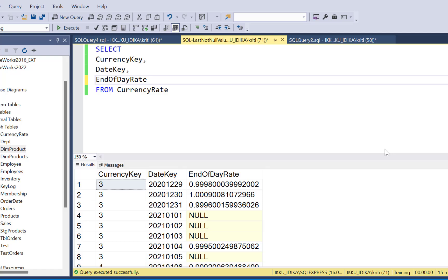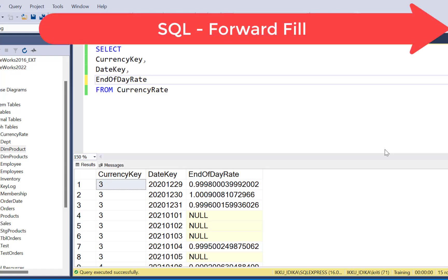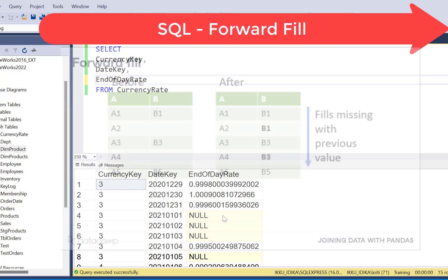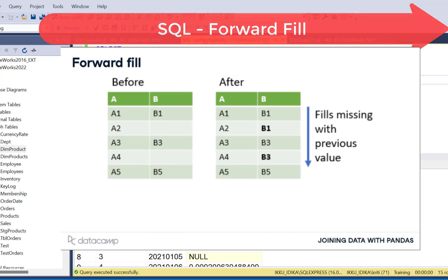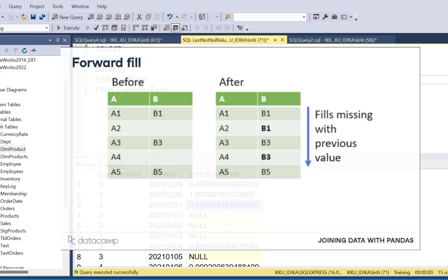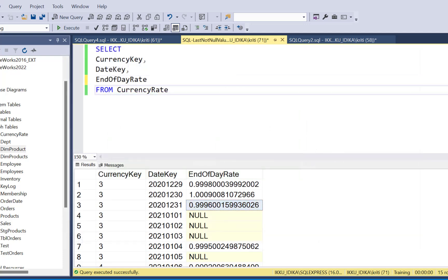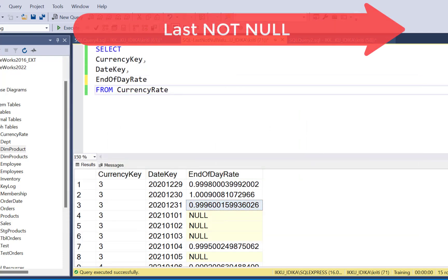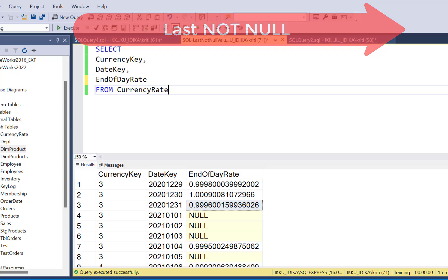Hello everyone, and welcome to this video. Today, we are going to write a SQL query to forward fill values, which means if we have any null values in our data, we are going to replace them with the previous not null value. This is also known as the last not null puzzle and is a very common SQL interview question for intermediate to advanced level SQL developers.